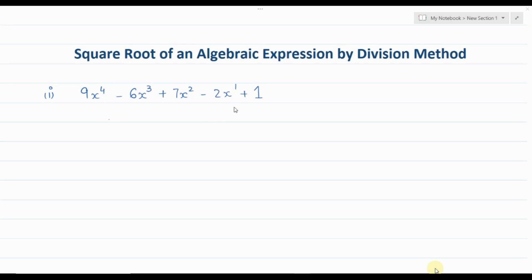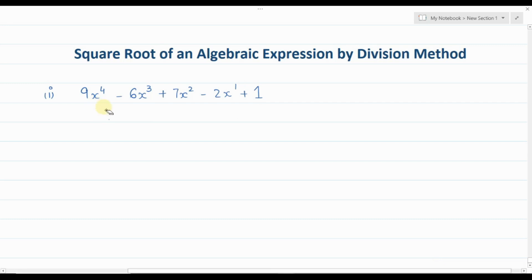In this video I am going to discuss how to find the square root of any algebraic expression by division method and what steps are involved. Here we have a polynomial of degree 4 that we are going to use as an example. The very first step is to make sure that the algebraic expression is written in descending powers of x — x to the power 4, then x cubed, x squared, x to the power 1.